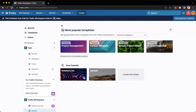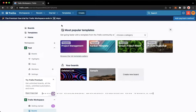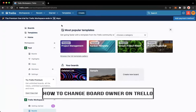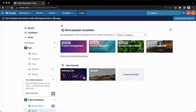Hi everyone, welcome back to this channel. Today I will be teaching you how to change board owner on Trello. So let's begin right away.